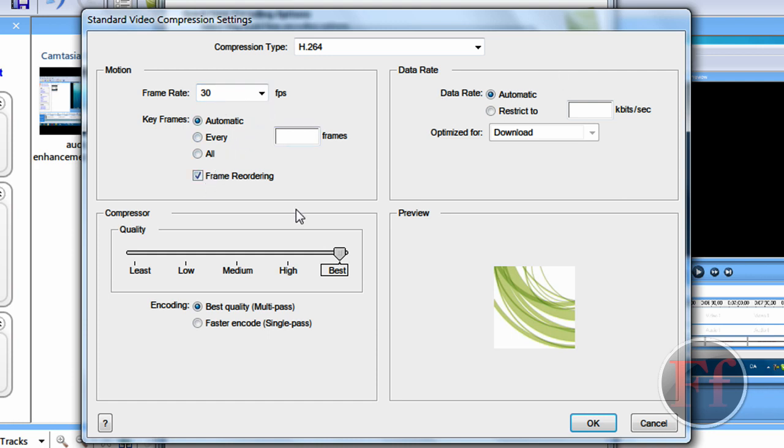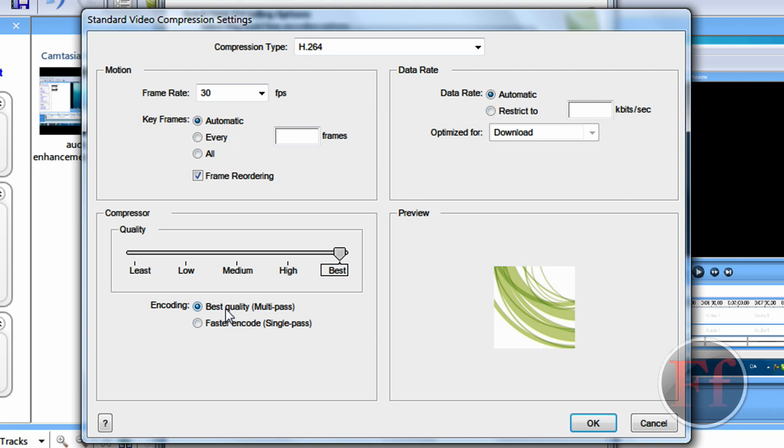You can also pause the video and just look at my settings. And frame recording. Recording. Recording. Check it. And data rate, automatic. And encoding, best quality.